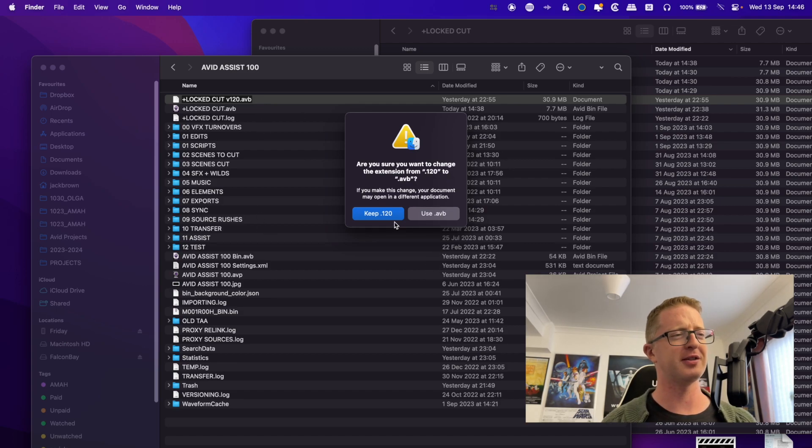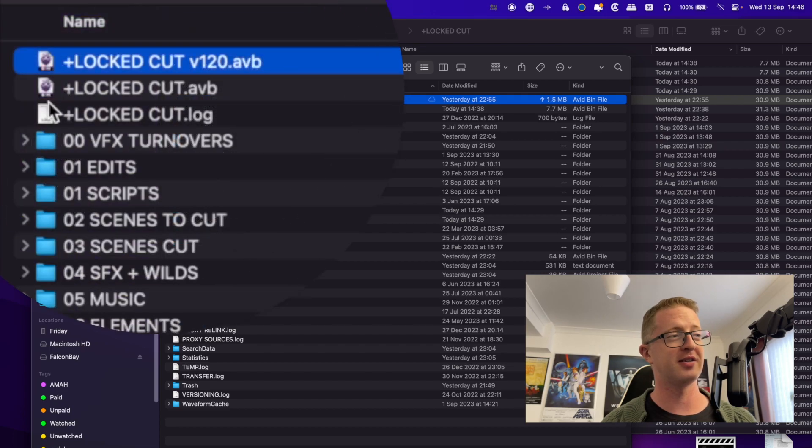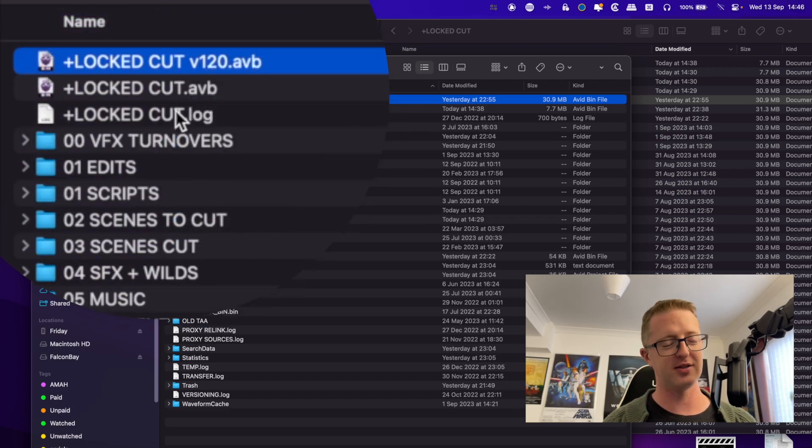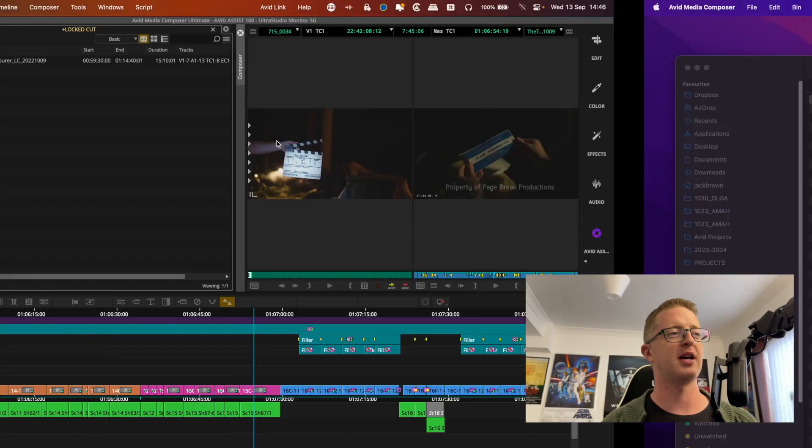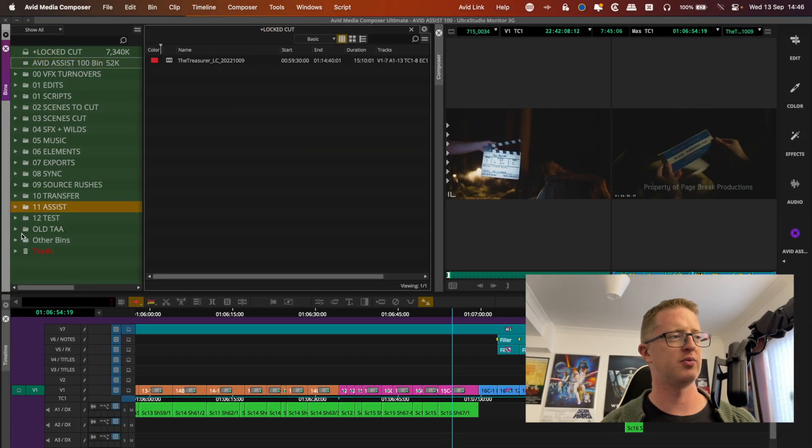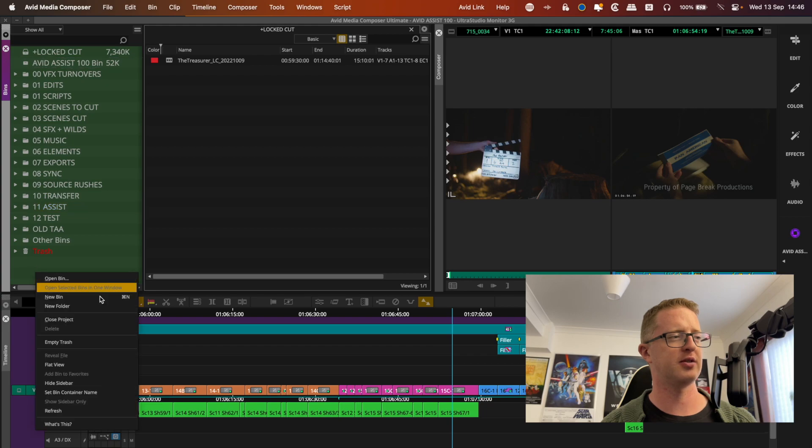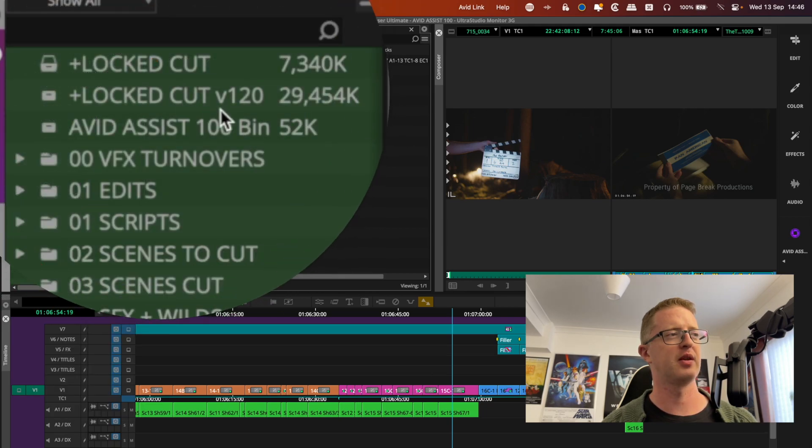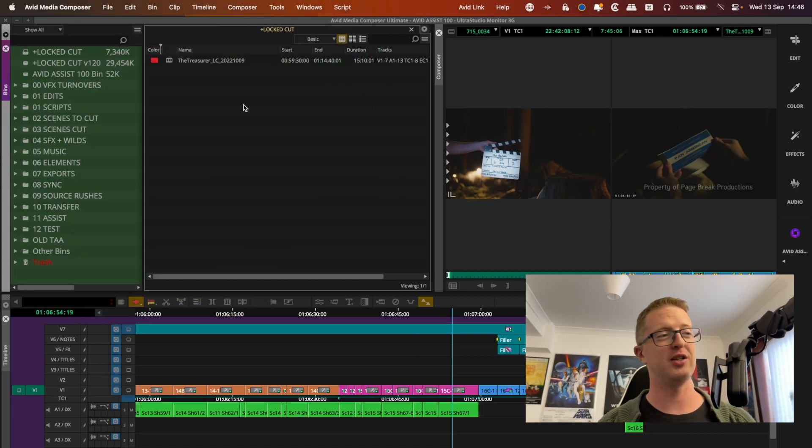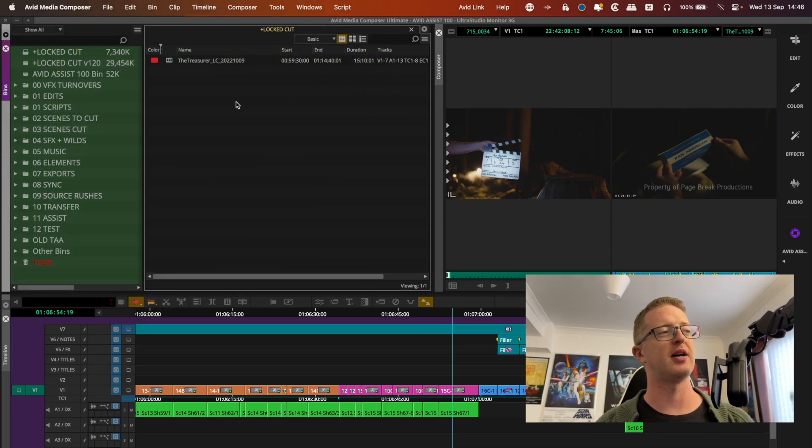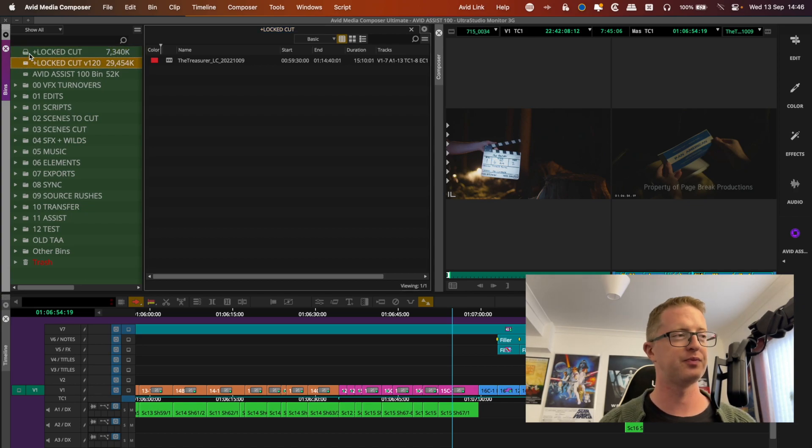I'm going to go, yes, change it. And you can see the icons changed as well. So Avid recognizes this. And if I tab back to Avid and refresh my project, it's popped up here. Lockcut version 120.